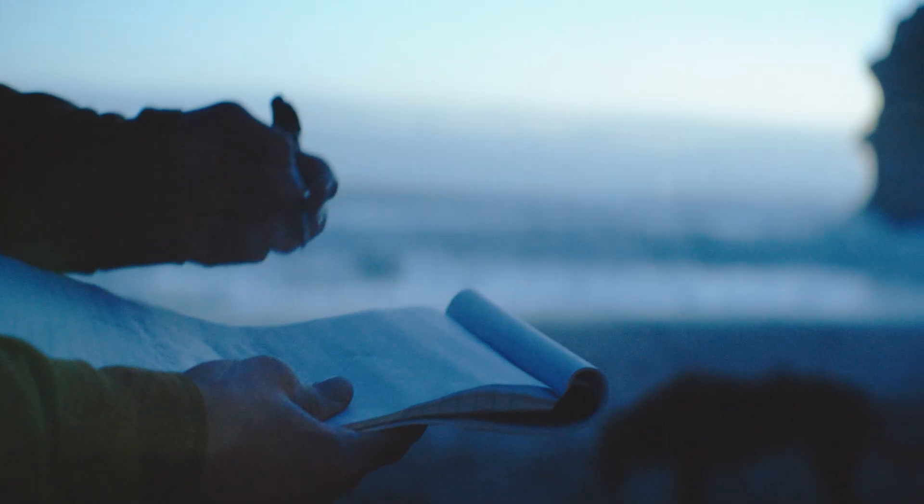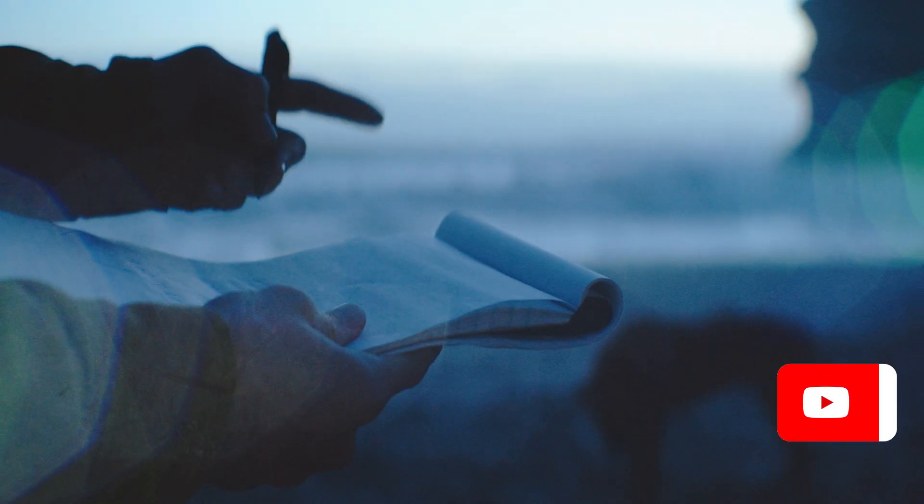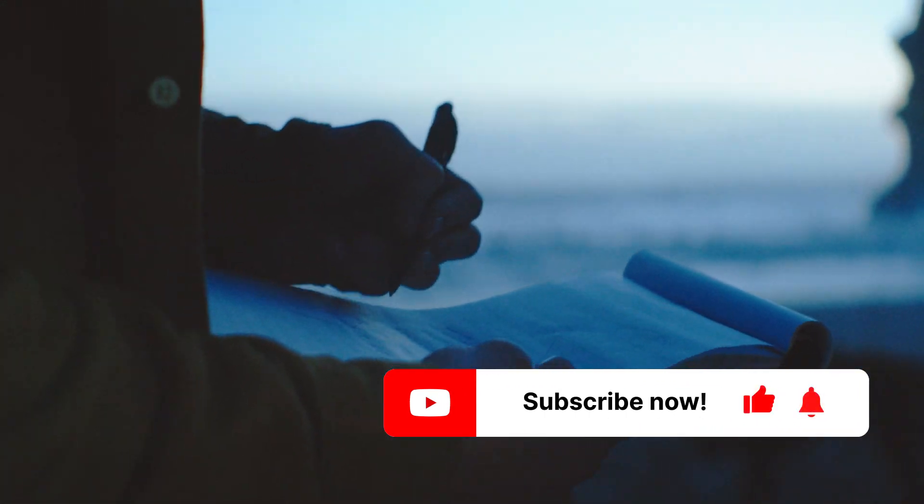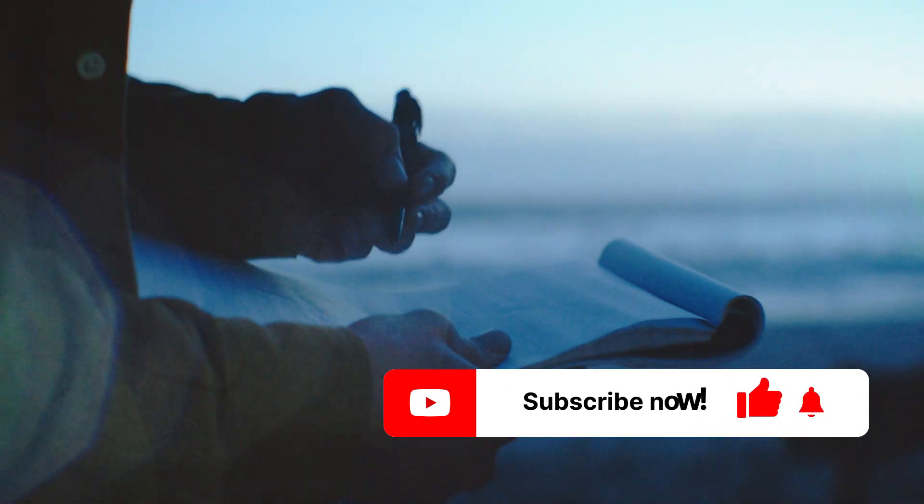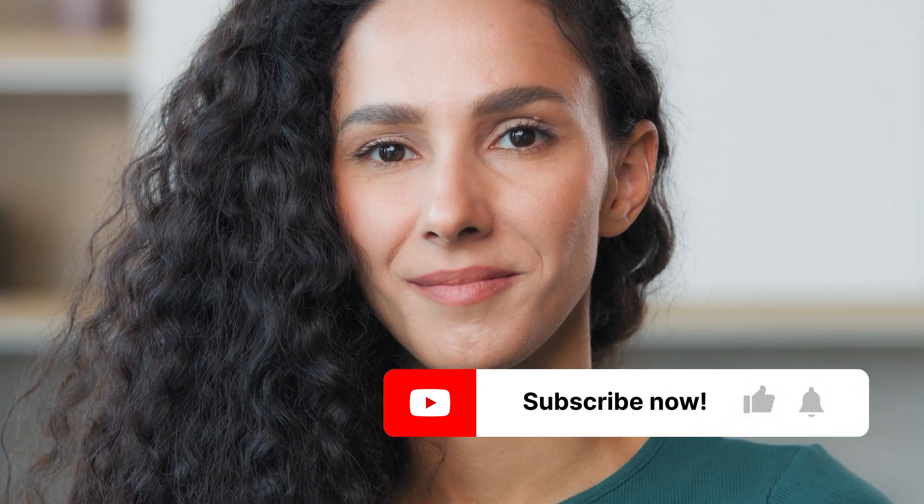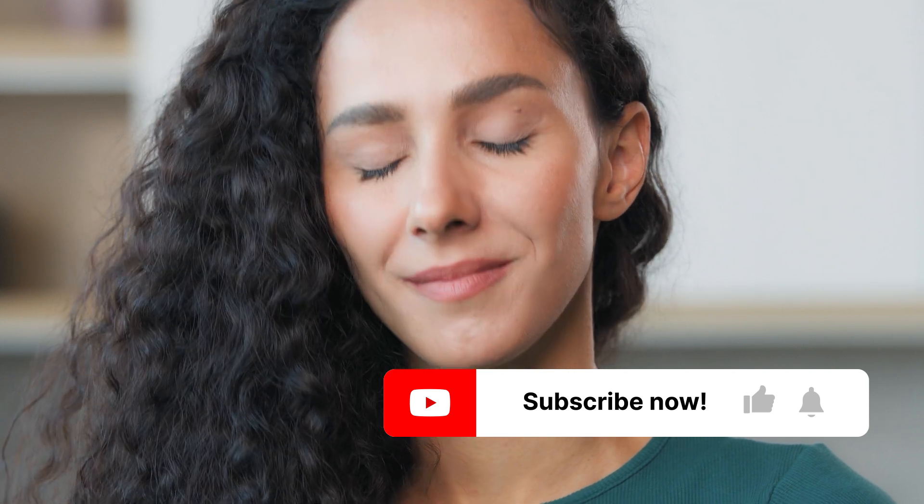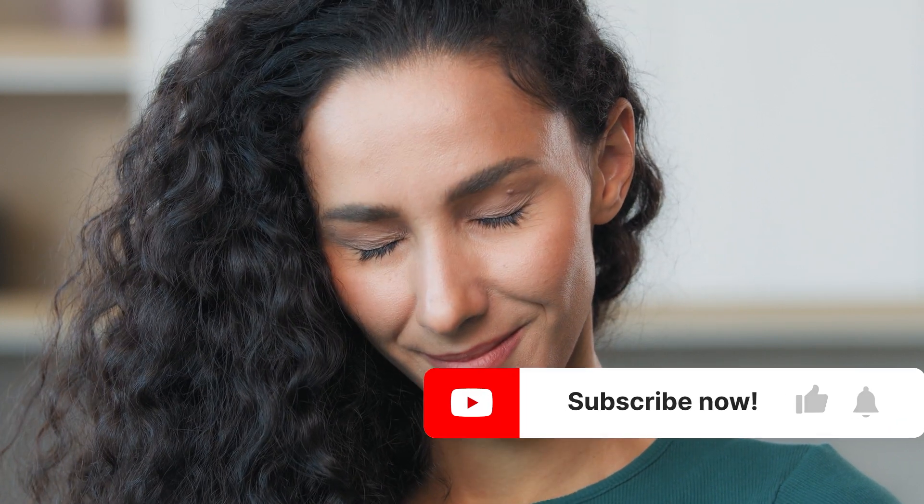And no, we haven't forgotten about the list of essential apps and accessories. To make it as up-to-date as possible, we'll list all the recommendations in the description below. That way, we can keep it as updated as currently possible. Thank you for watching, and we'll see you in the next one.